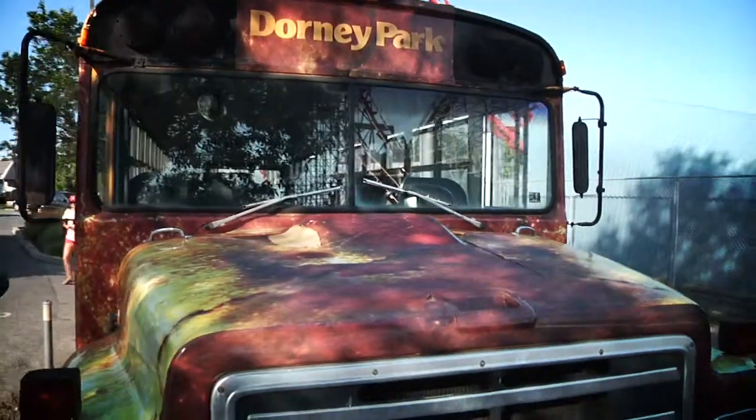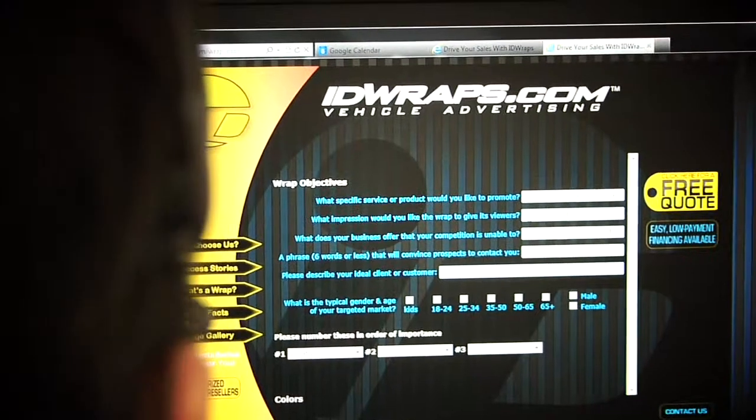ID Wraps really started out as a marketing company, so we're not like the typical sign shop. We're in the messaging business.